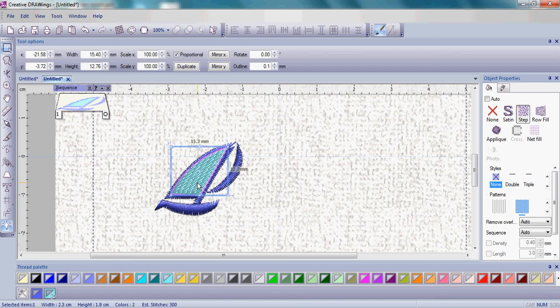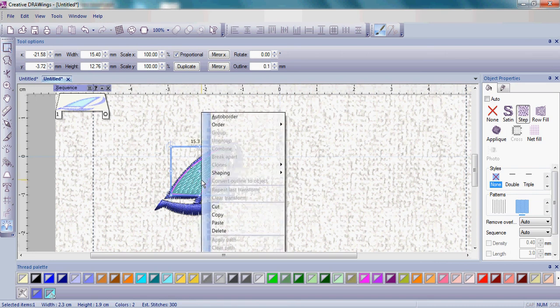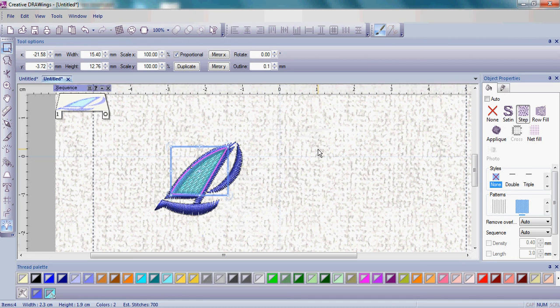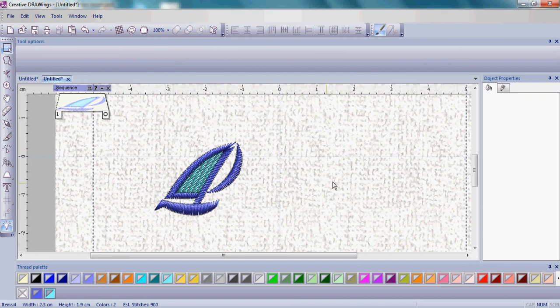Let's left click again on that sail if you deselected it. Now we want to move the sail to the back of the design. To do that it's really easy. Right click, go to order, and go to back of design. Now you're going to see that the sail is behind the satin stitching, which is exactly where we want it to be.